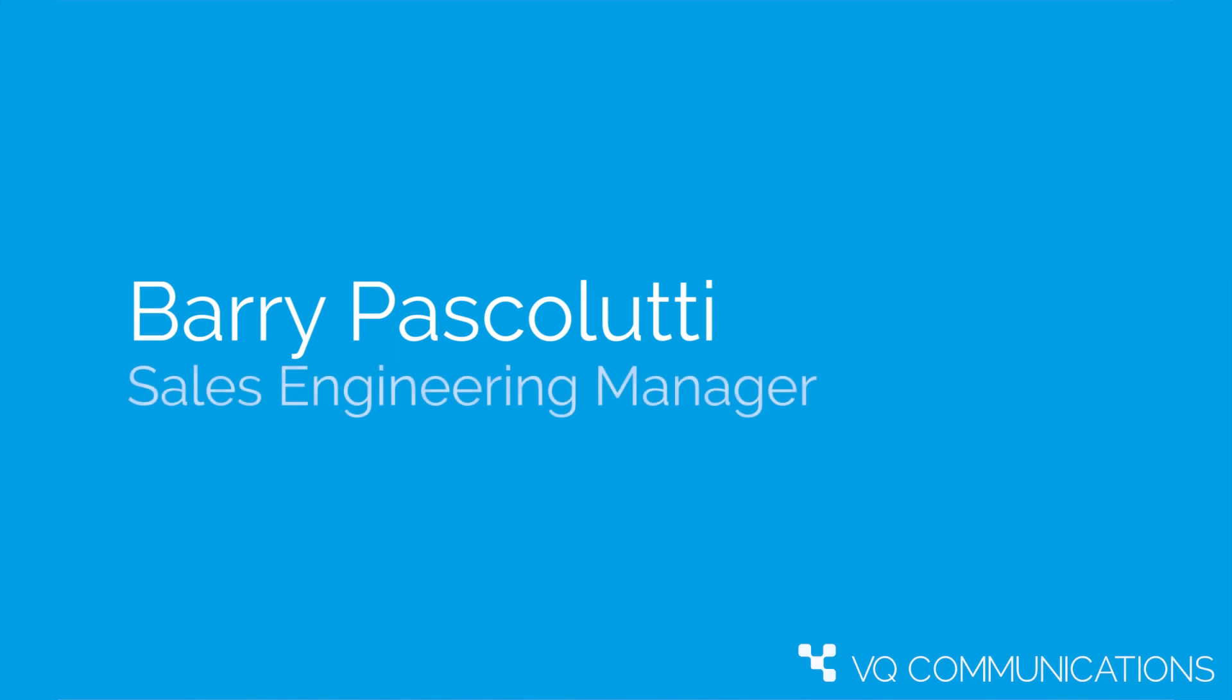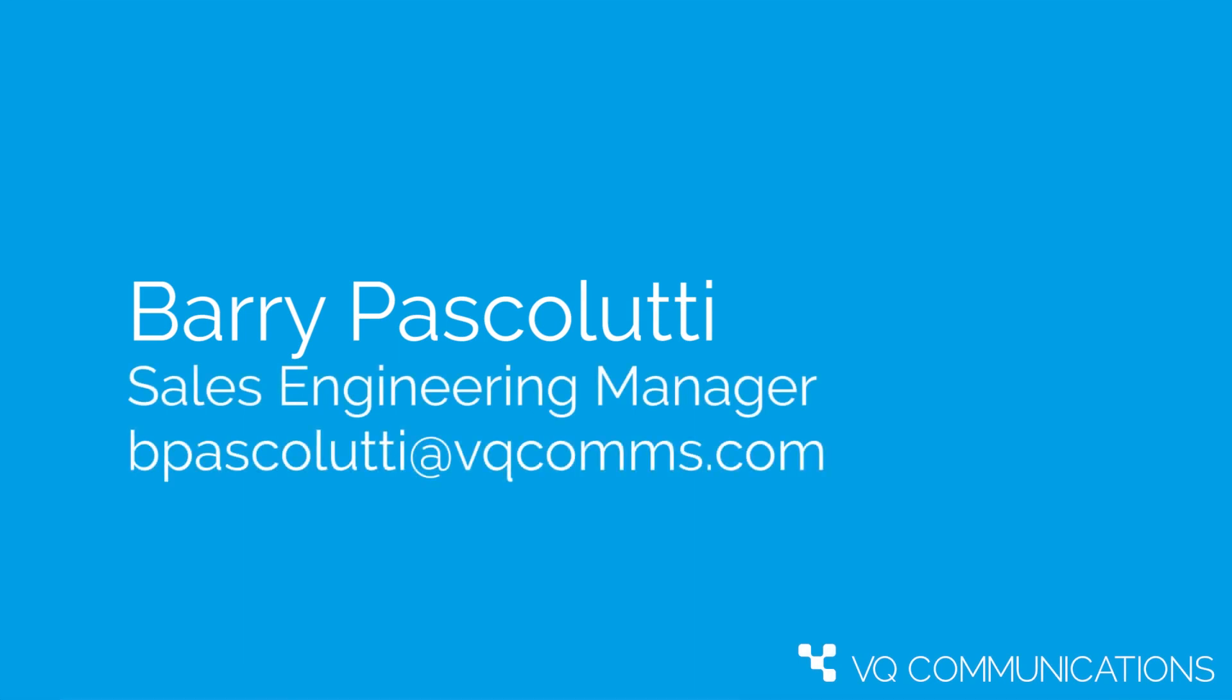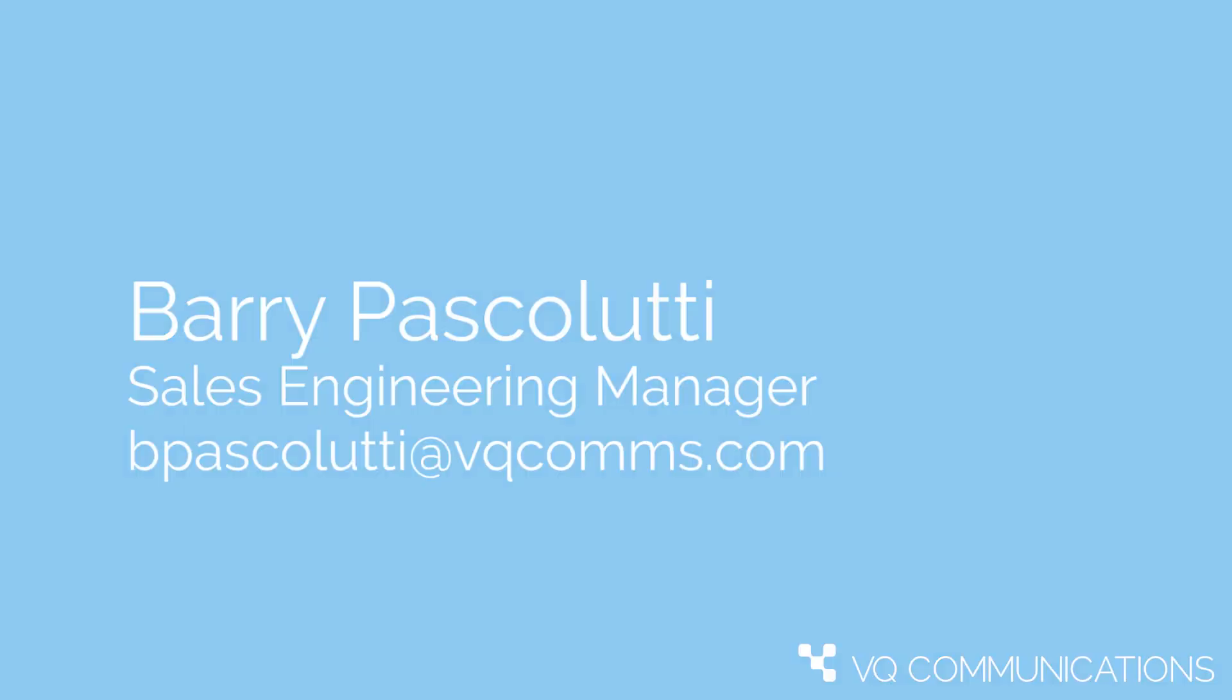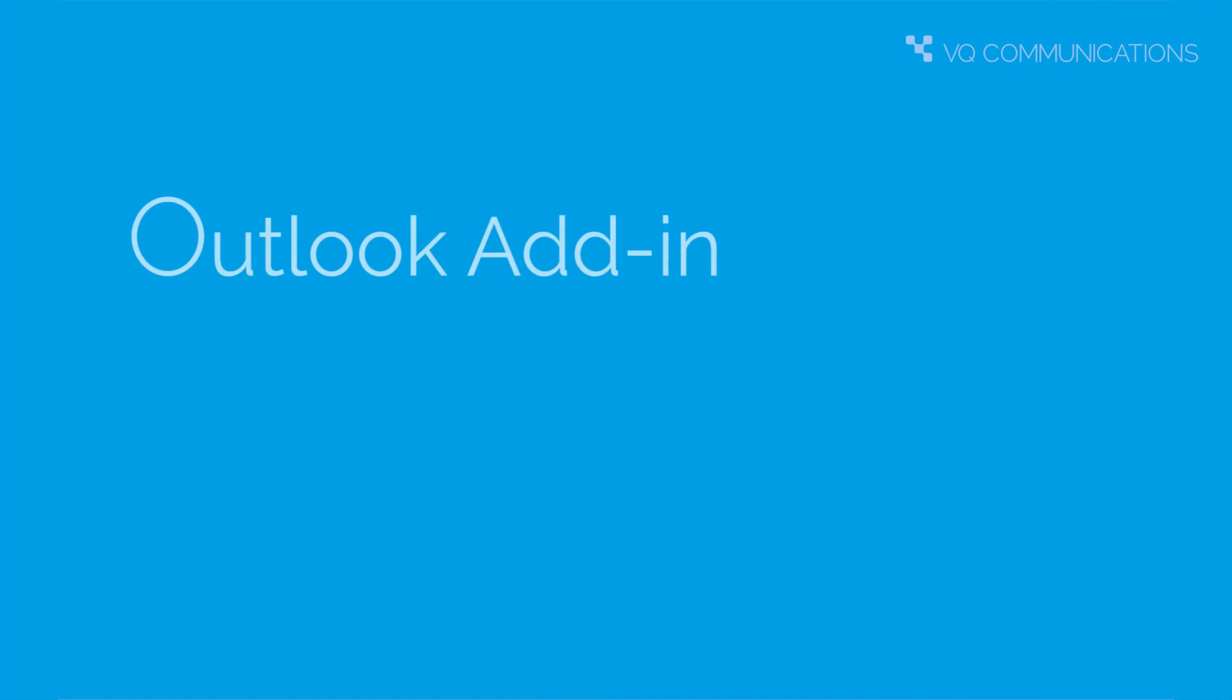Hello, my name is Barry Pascalutti and I lead the pre-sales engineering team at VQ Communications and I'd like to give you a brief overview of the VQ Conference Manager Outlook add-in.